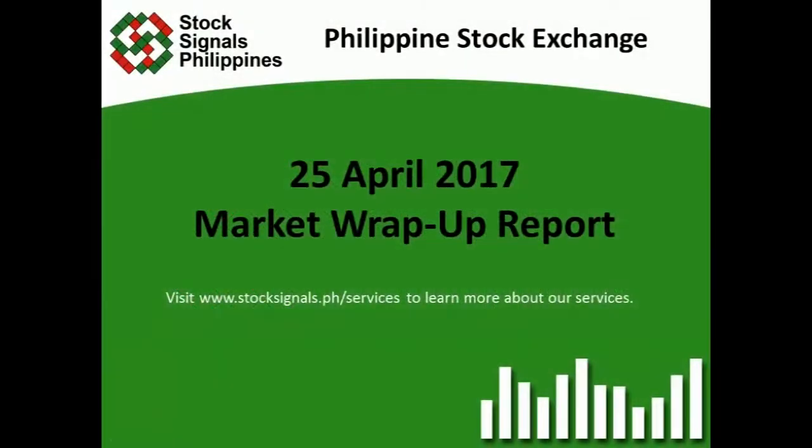Good evening everyone, this is Toxingos Philippines giving you your market wrap-up report for April 25, 2017. Visit www.toxingos.ph-services to learn more about our services.